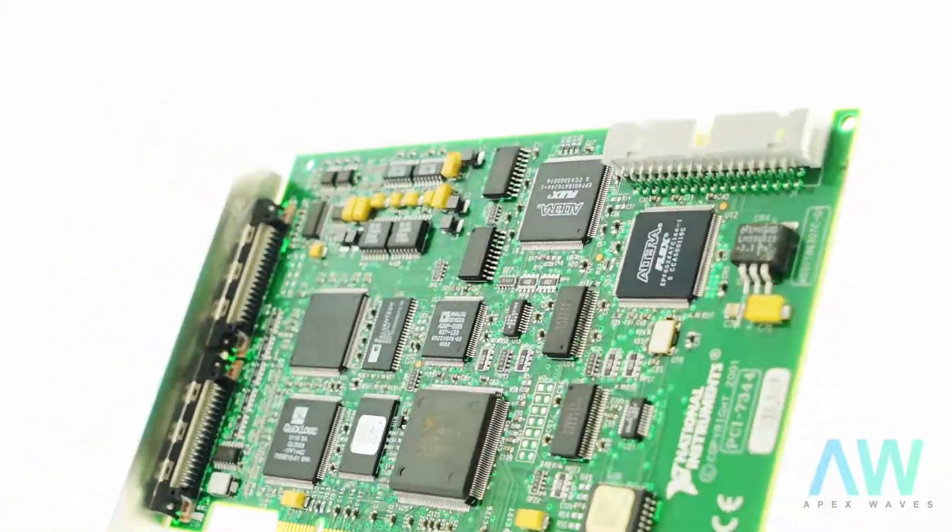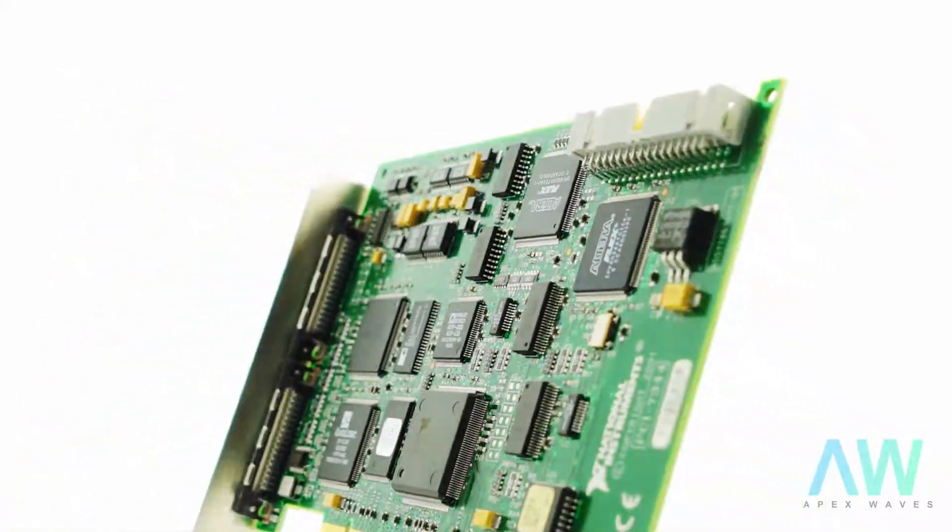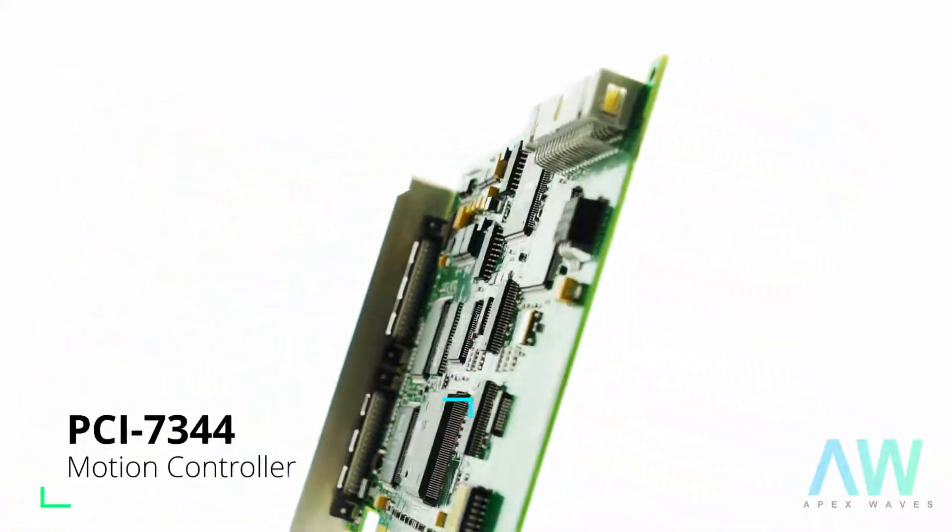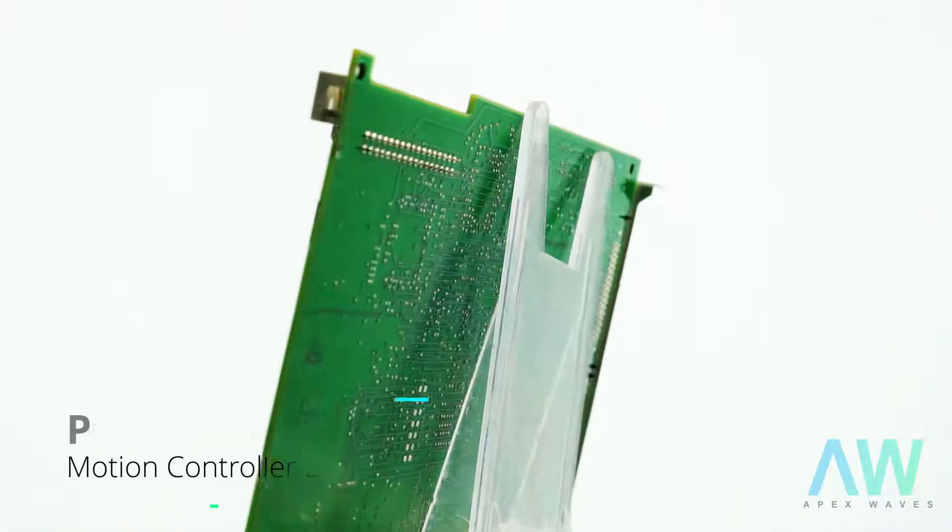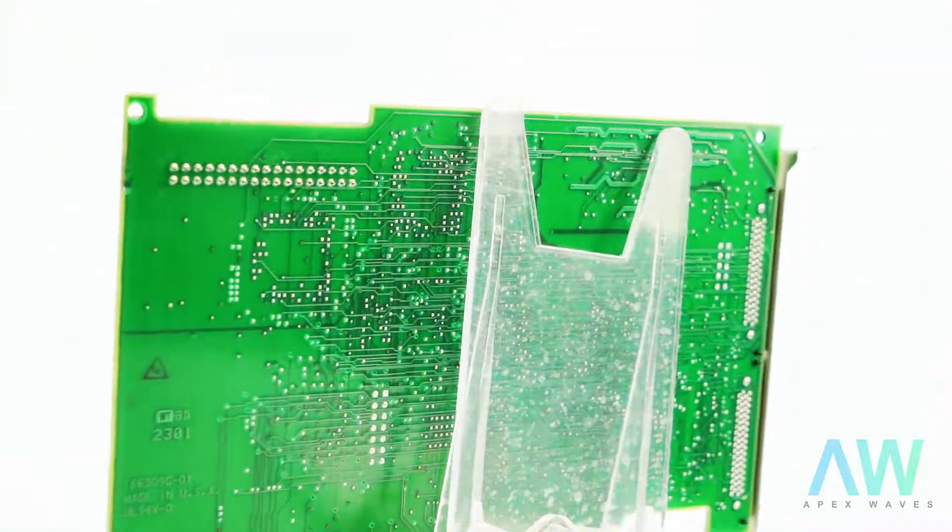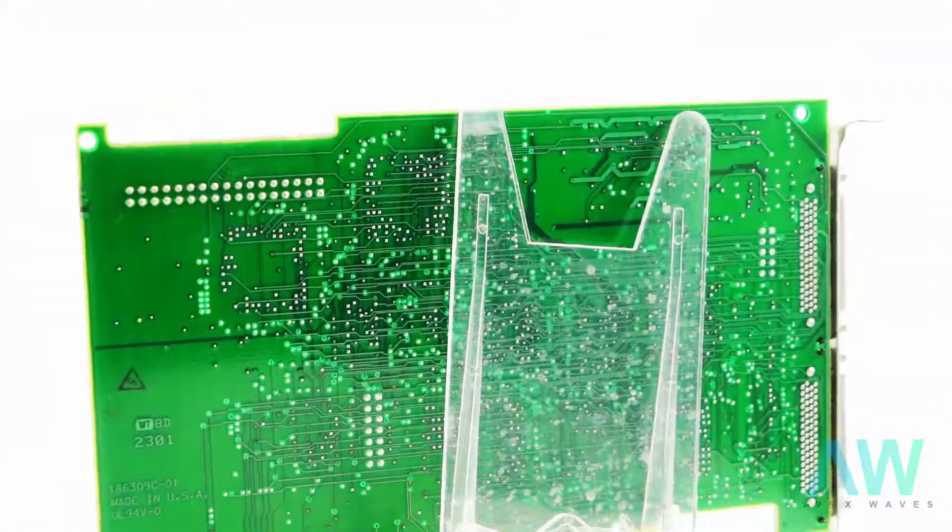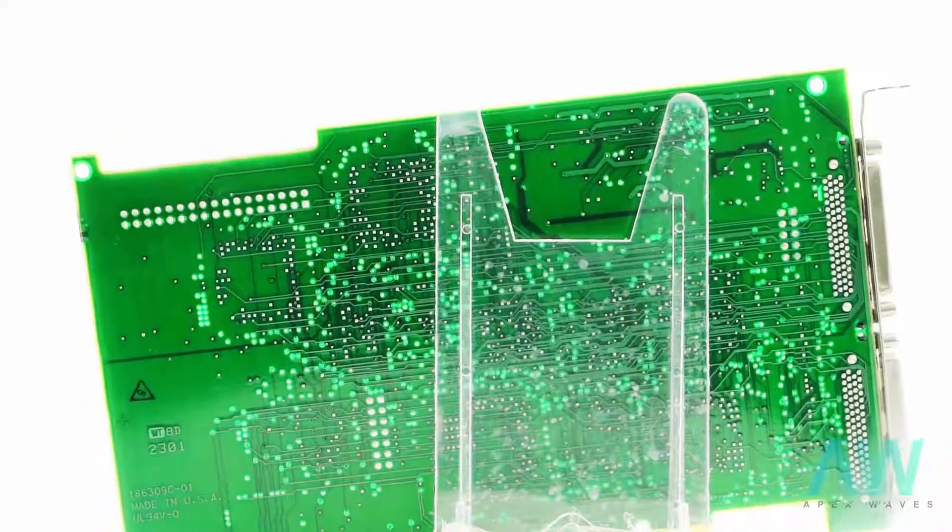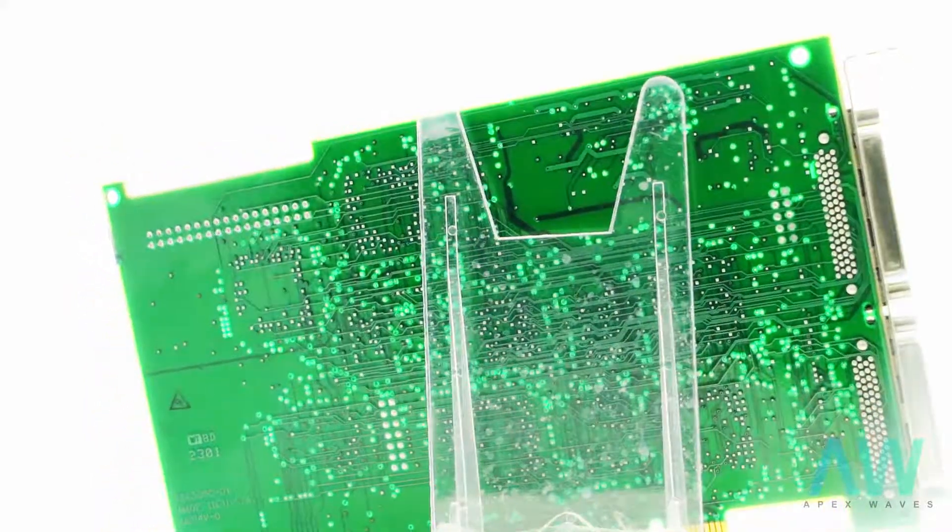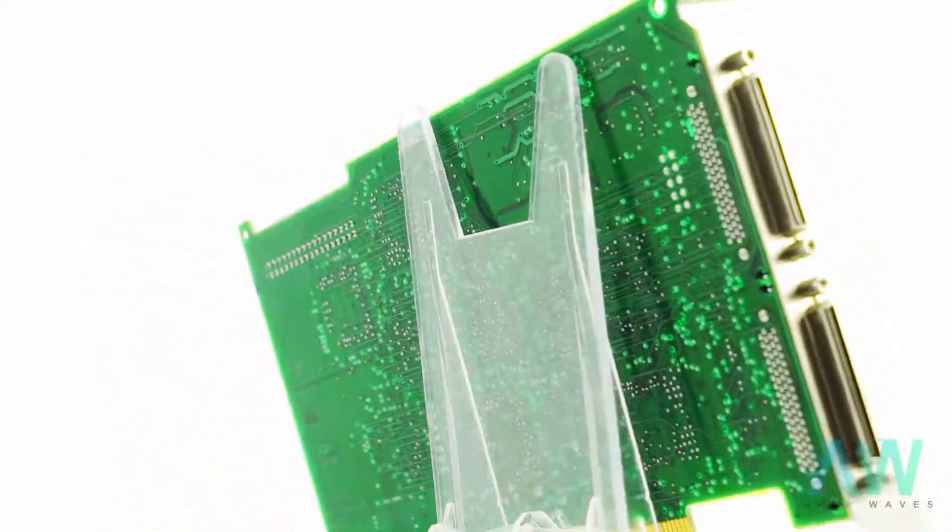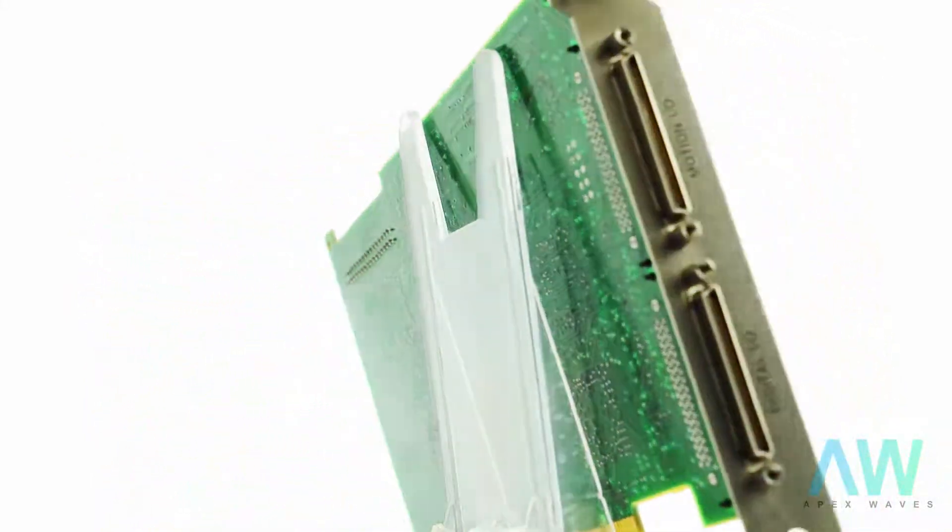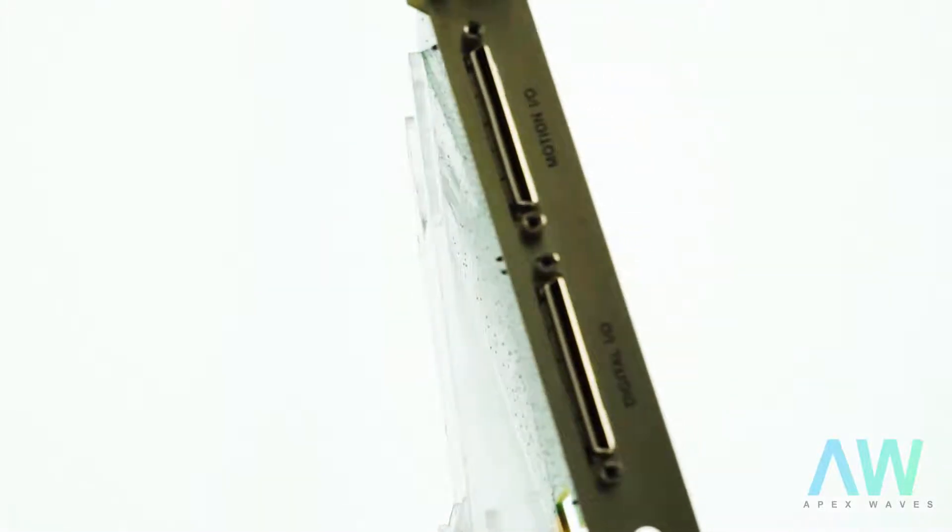The PCI-7344 offers blended motion trajectory control and fully coordinated circular, linear, point-to-point, gearing, and vector space control in either embedded motion operation or host-centric programming environments.